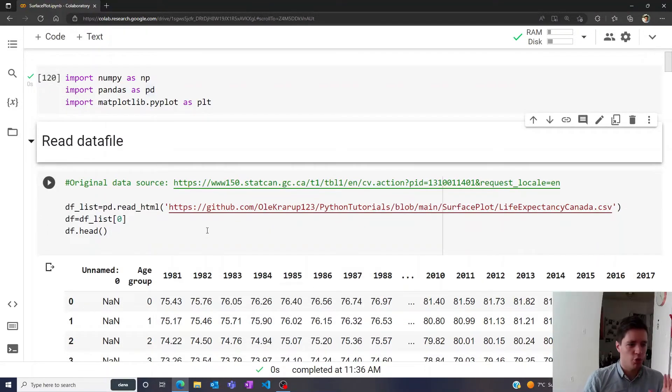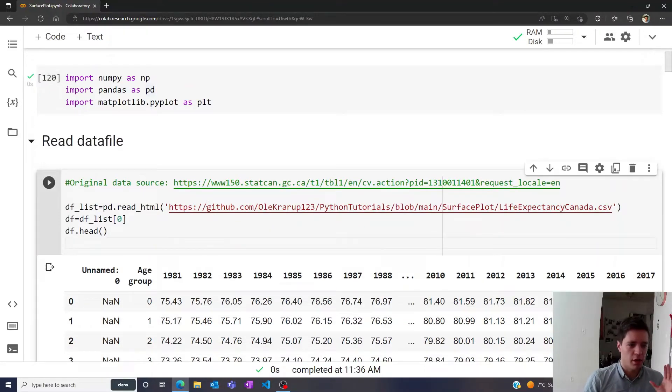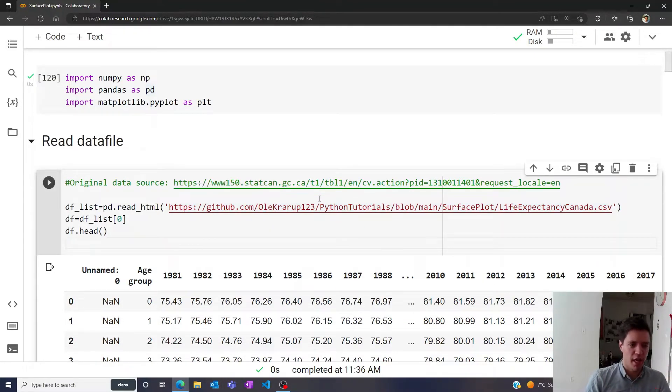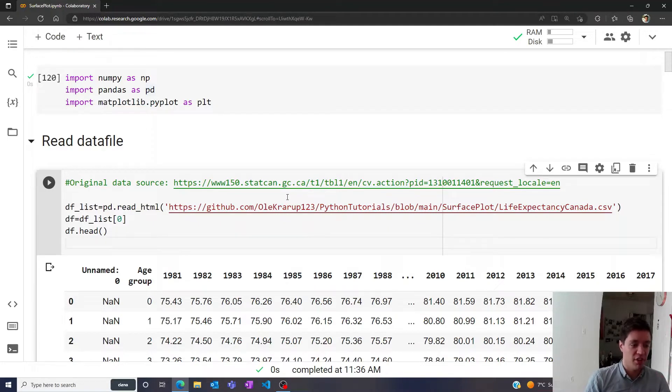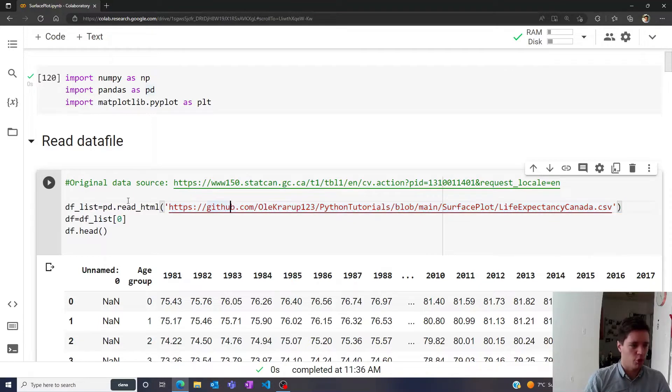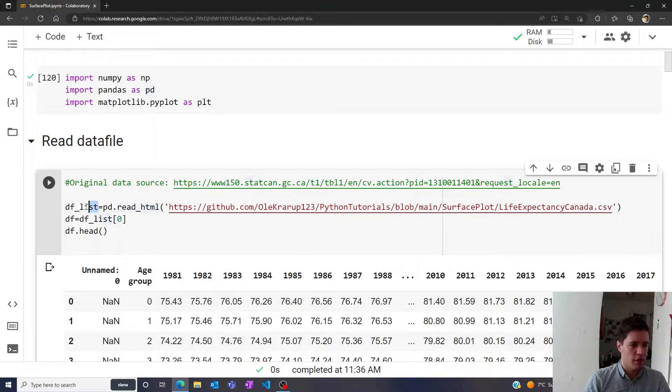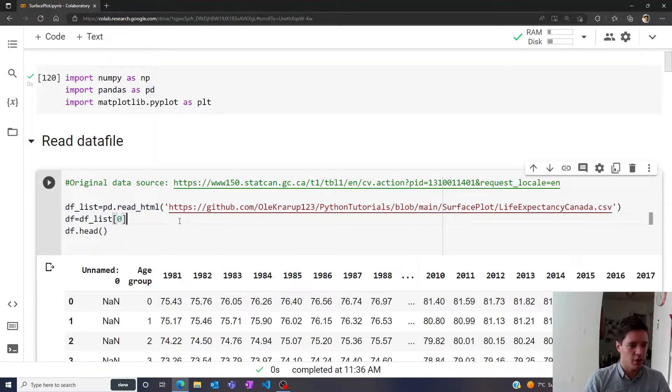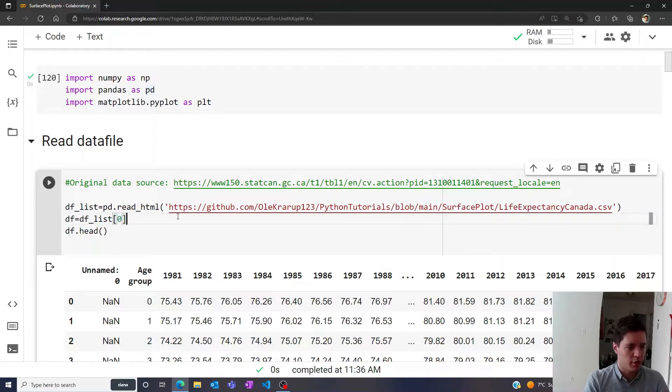We're going to read a data file of life expectancy in Canada, ranging from 1918 all the way to 2019. I simply saved this data file on my GitHub page, and I'm going to import it using the read_html function from pandas. This gives us a list of data frames on that website, and we can extract the data frame by simply taking the first element in that list, since there's only one element.